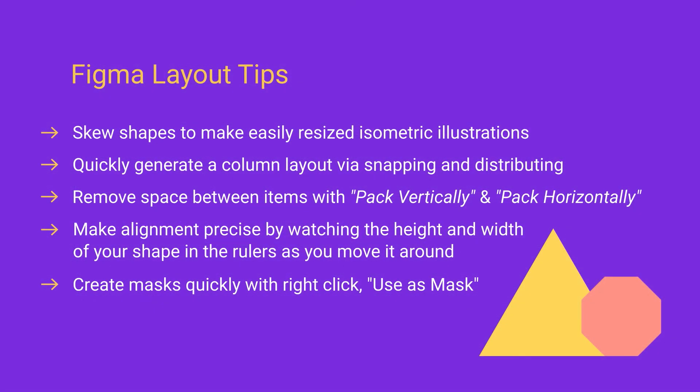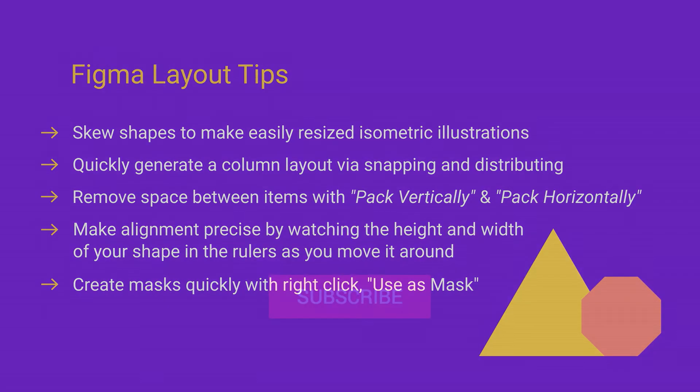So that's five tips to help you with layout in Figma. Thank you very much for watching this video and I will see you in the next one.